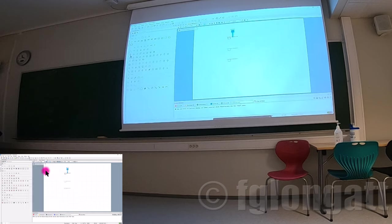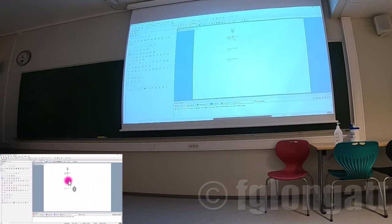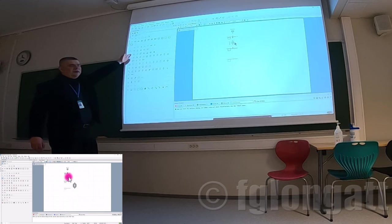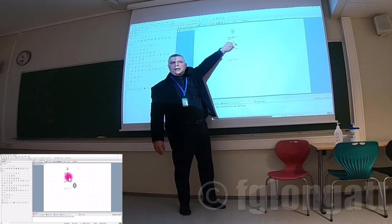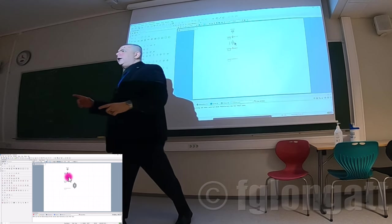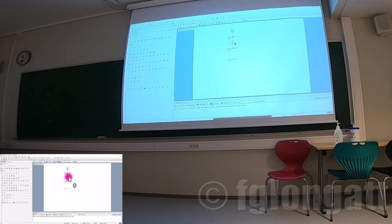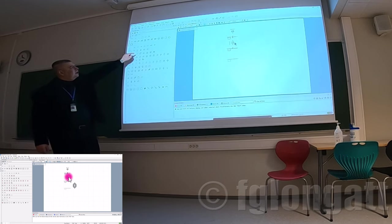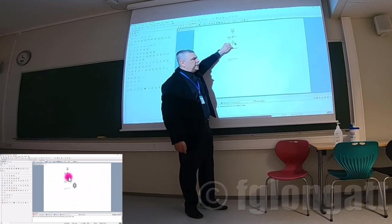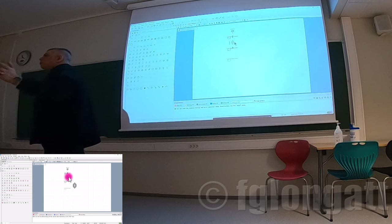Now let me install a transformer. Click the transformer icon, click on the first bus bar, and then click on the second bus bar. When you do that, you will see the transformer properly connected. Here is the two-winding power transformer. Click here, then on the top bus bar, then on the lower one — we have a transformer over there.